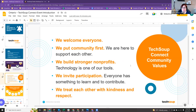A little bit about our values: we welcome everyone, we put our community first, we're here to support each other, and at the end of the day we are going to build stronger nonprofits using technology. I always invite participation so we can all learn from each other.